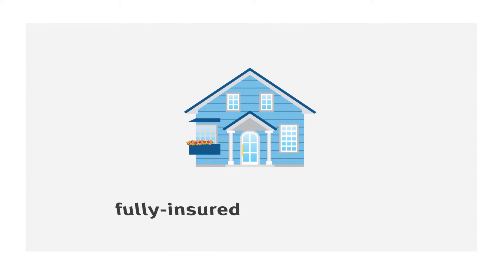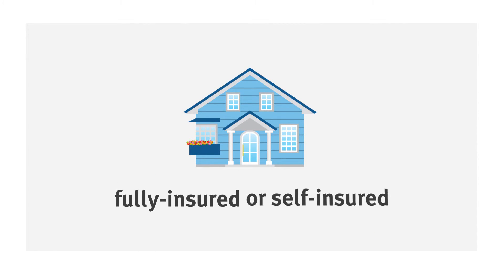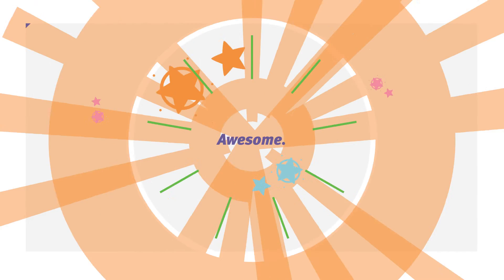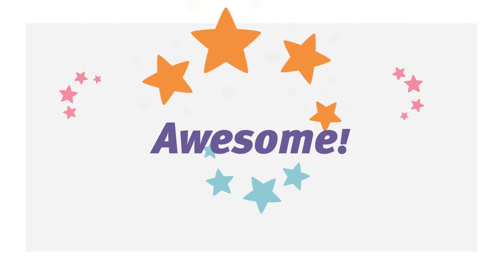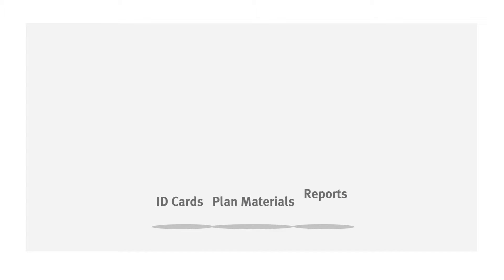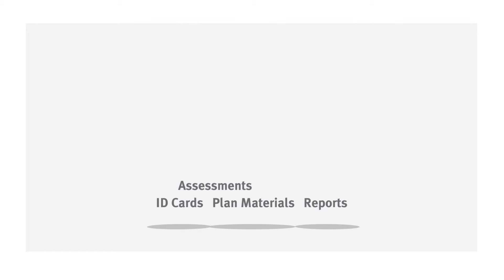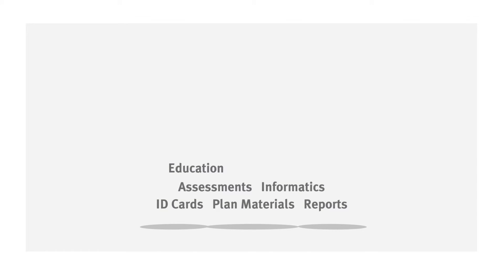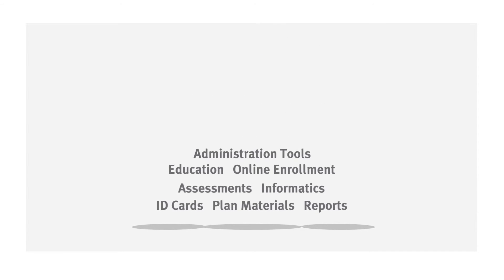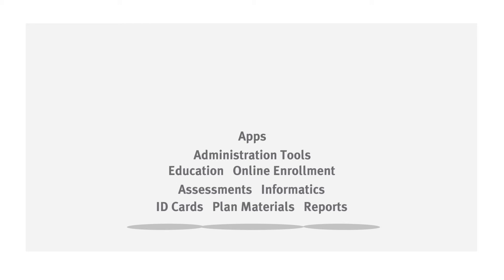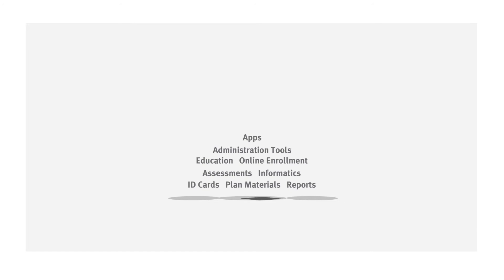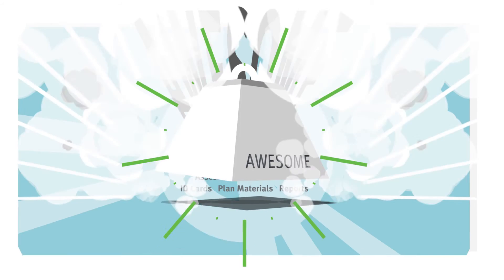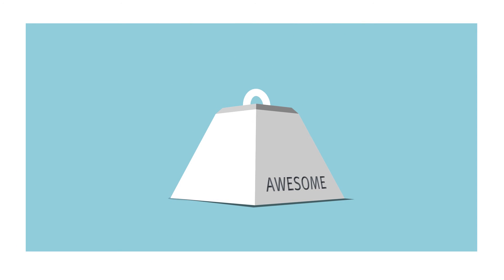Whether you're fully insured or self-insured, at Delta Dental you can expect a whole lot of awesome. That includes ID cards, plan materials and recording, state-of-the-art oral health risk assessments and dental informatics, dental health education, powerful online enrollment and plan administration tools, and convenient smartphone and tablet applications. Yes, folks, that's a ton of awesome! And it all comes standard.